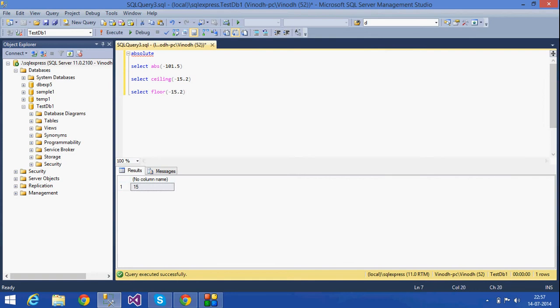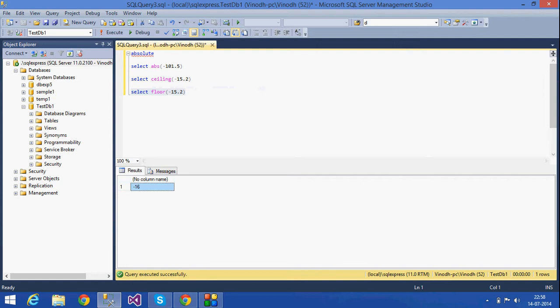And if I give a negative number like minus 15.2, the smallest integer for minus 15.2 is minus 16. That is how floor and ceiling work: ceiling always returns the next greater integer, and floor always returns the next smaller integer than the given expression.